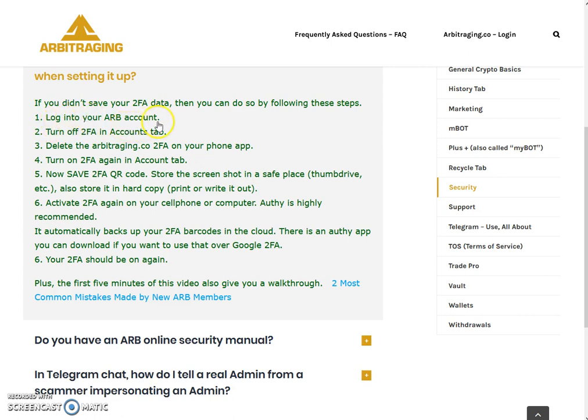Here are the steps: First, log into your arbitrage account. Second, turn off the 2FA by going into your account tab. Third, delete the arbitraging.co 2FA on the Google Authenticator app on your phone. Fourth, go to your account tab again and turn on the 2FA. Now save the 2FA QR code — the QR code that appears when you scan it with your phone camera on the Google Authenticator app. Save it by taking a screenshot on your computer, saving to USB, Google Drive, or printing a hard copy — save that QR code before scanning it on your mobile.